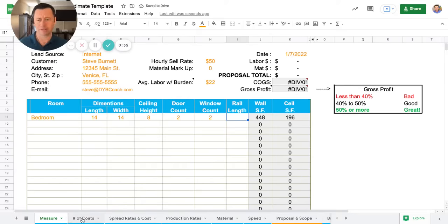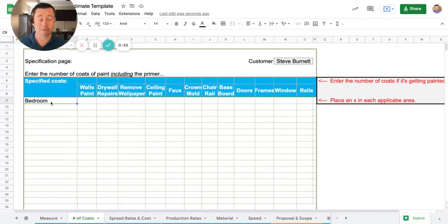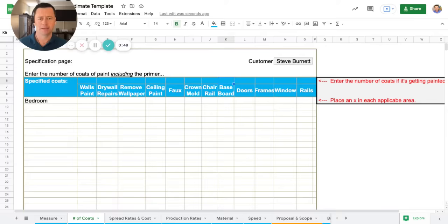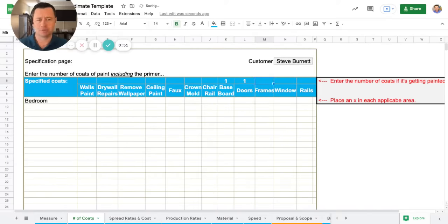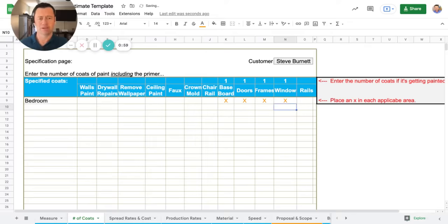Now we go to the next tab, which is down here at the bottom, number of coats. Okay, you'll see that's auto populated the room that we entered. So now we need to come up here and this is just for interior trim. And we're going to put baseboards. Let's just say one coat for the example, doors, frames, windows. Okay, one coat. Now we need to put an X on each one of these that are getting painted. Okay, hit enter.